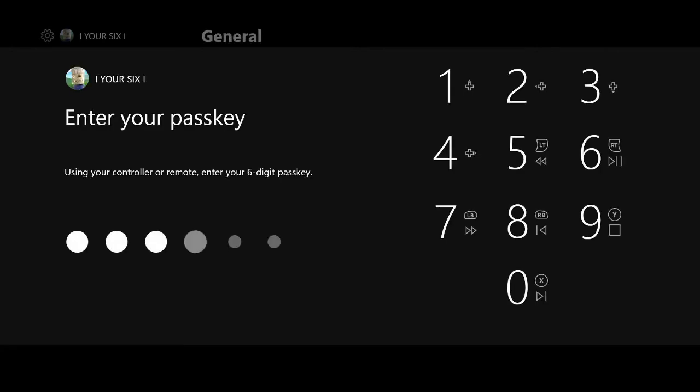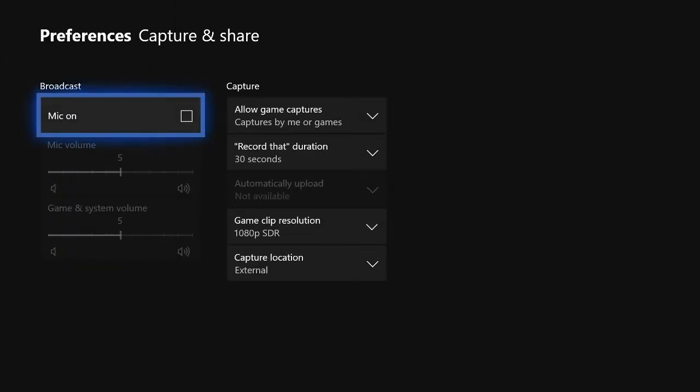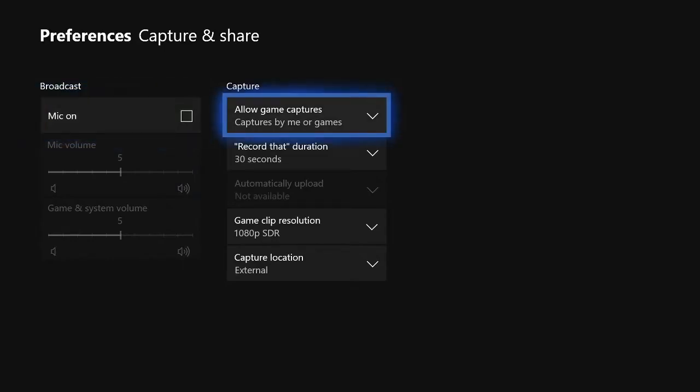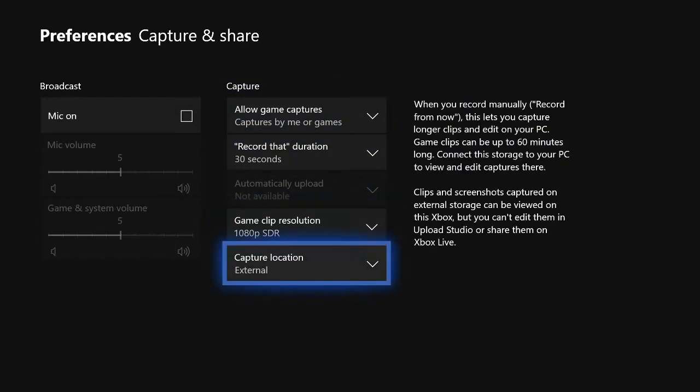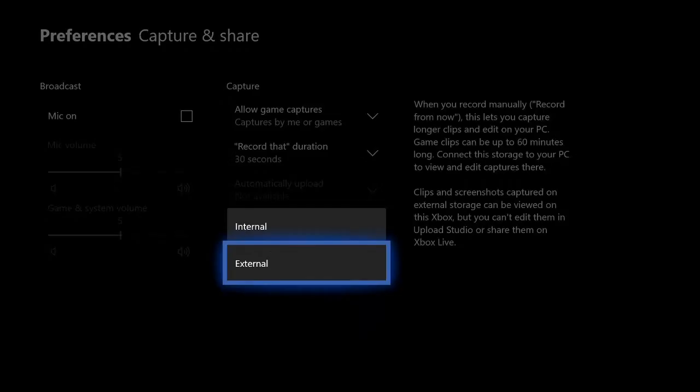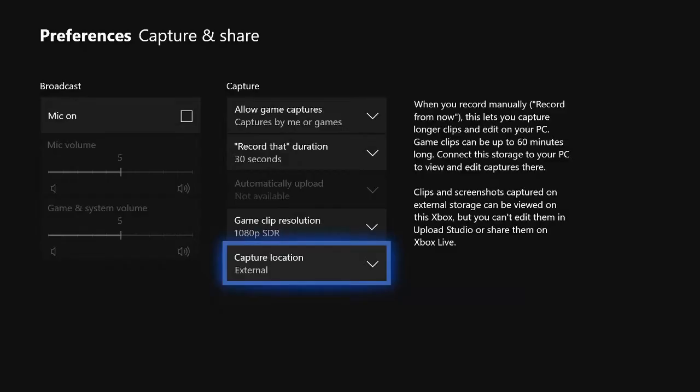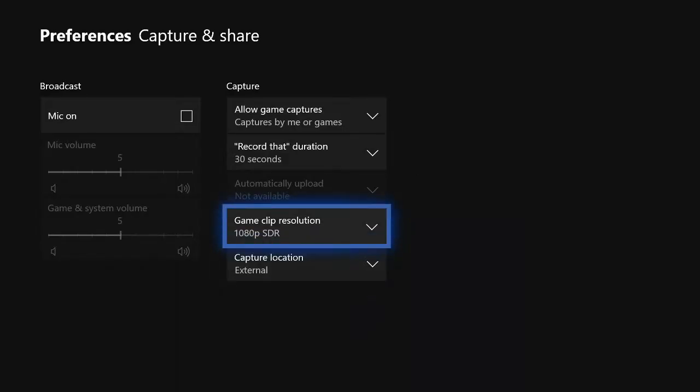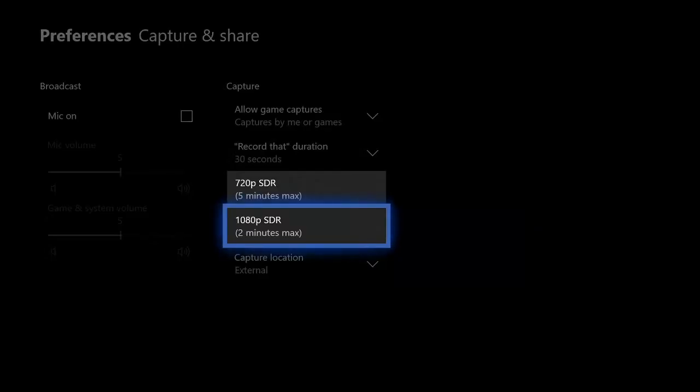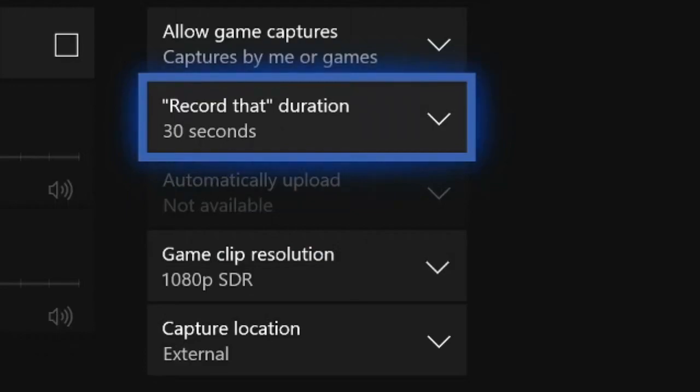Enter your passkey if you got one. And then under the Preference and Capture and Share section on the right-hand side, you'll see the Capture Location. Go ahead and switch it from Internal to External, and then you can up your game resolution. So this will allow you to capture gameplay clips up to an hour.